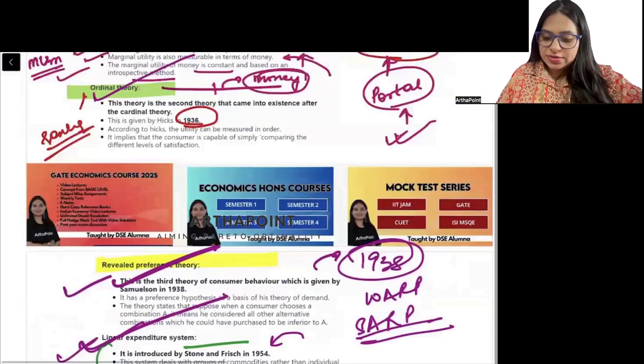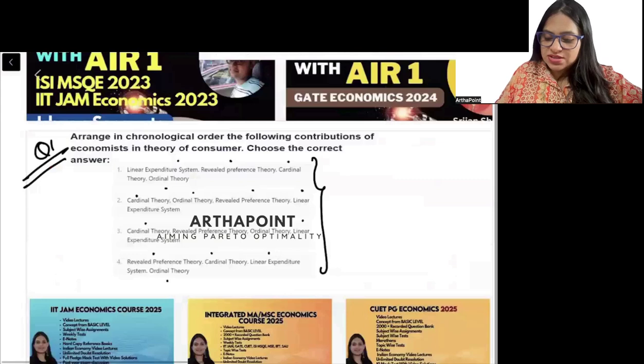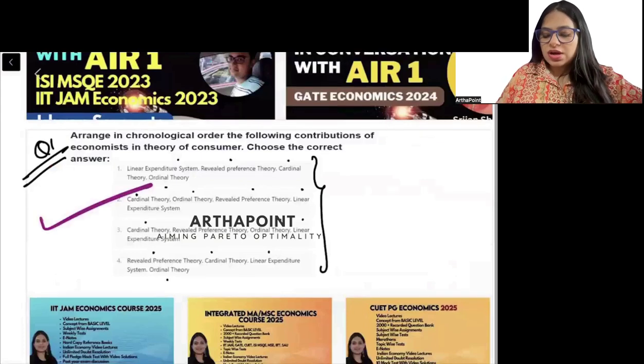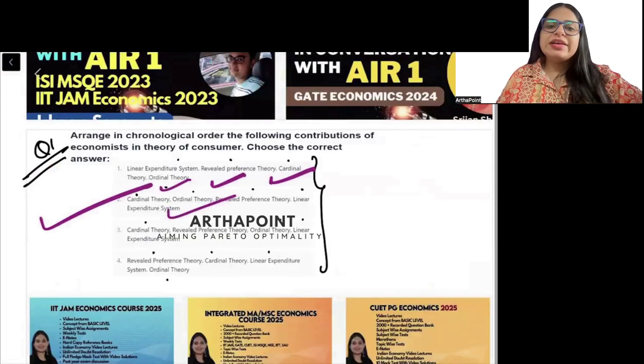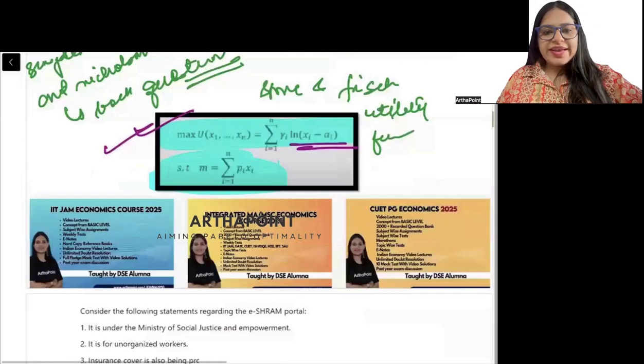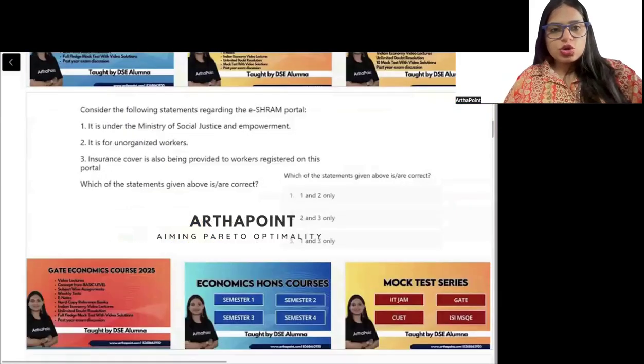So the answer is option 2 — cardinal, ordinal, revealed, and linear. Clear? Come to the next question.